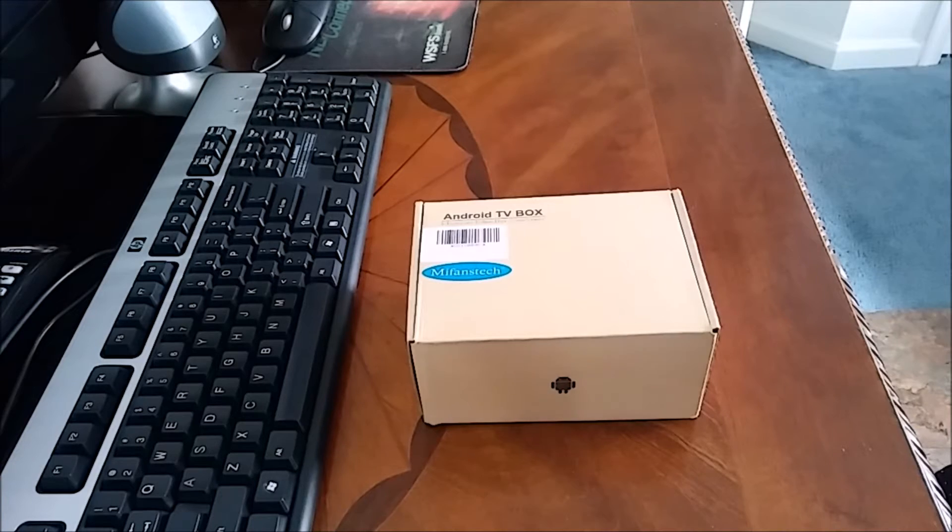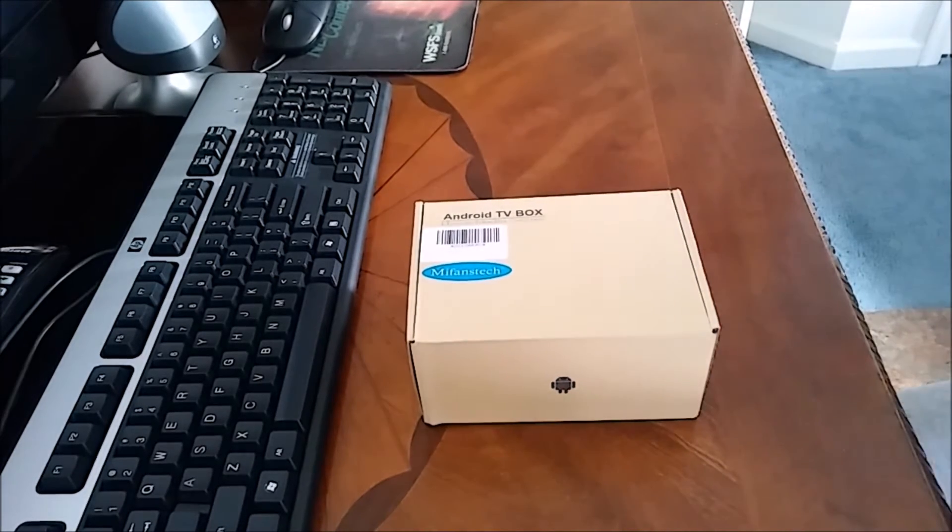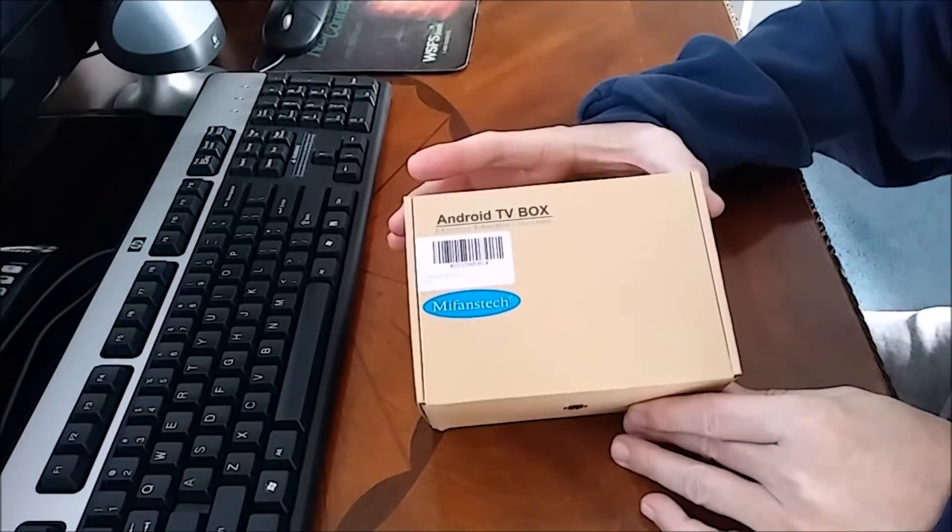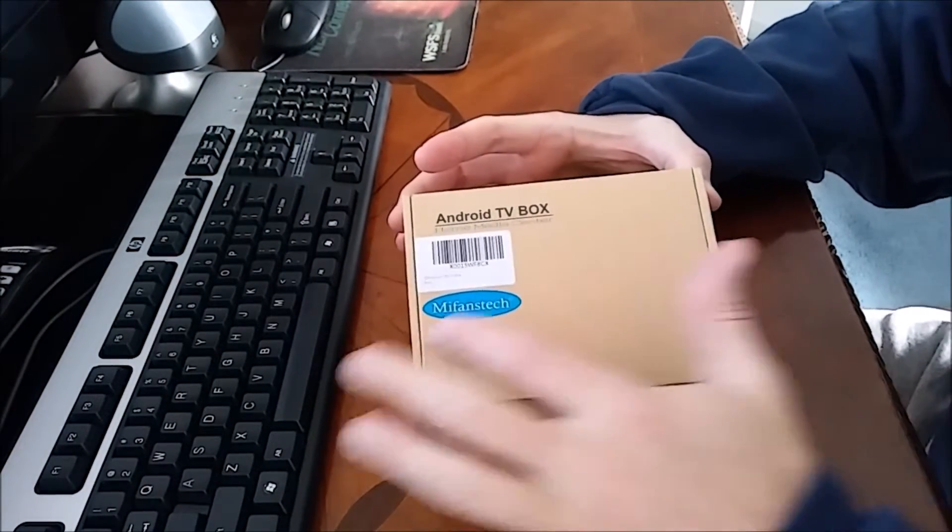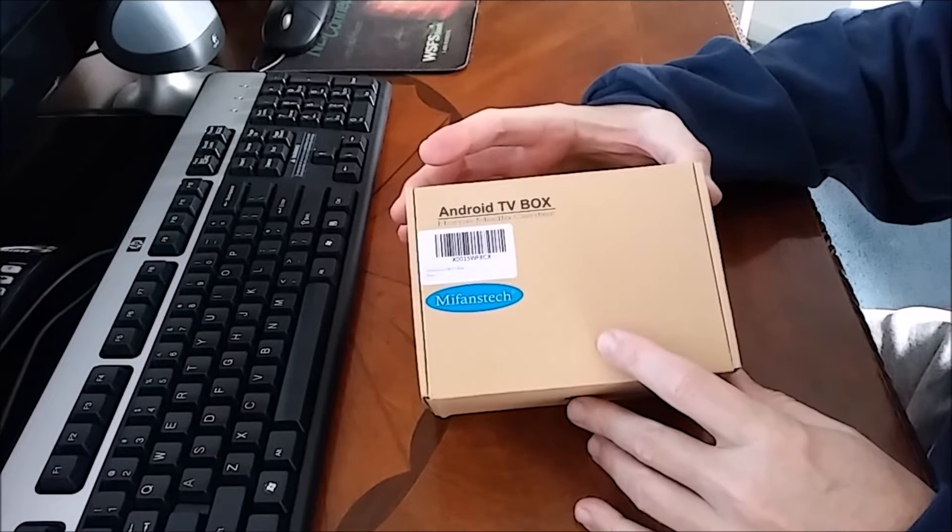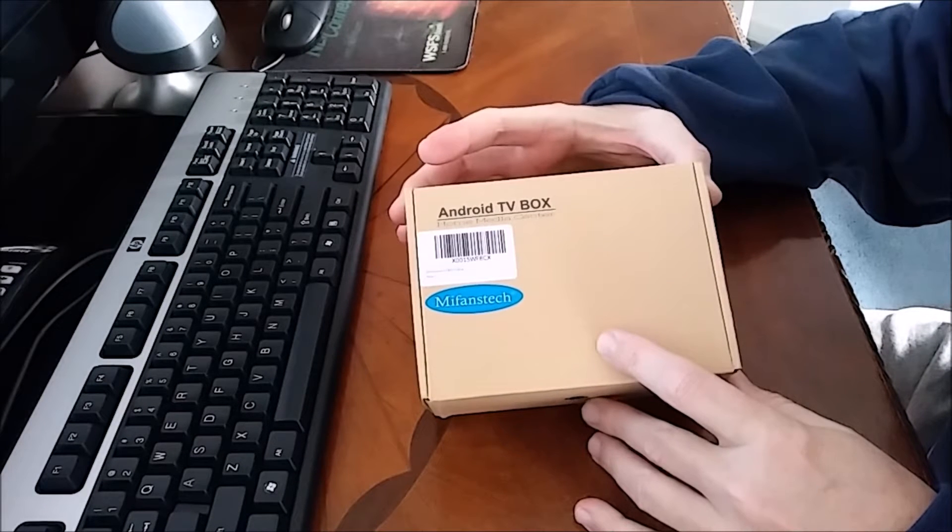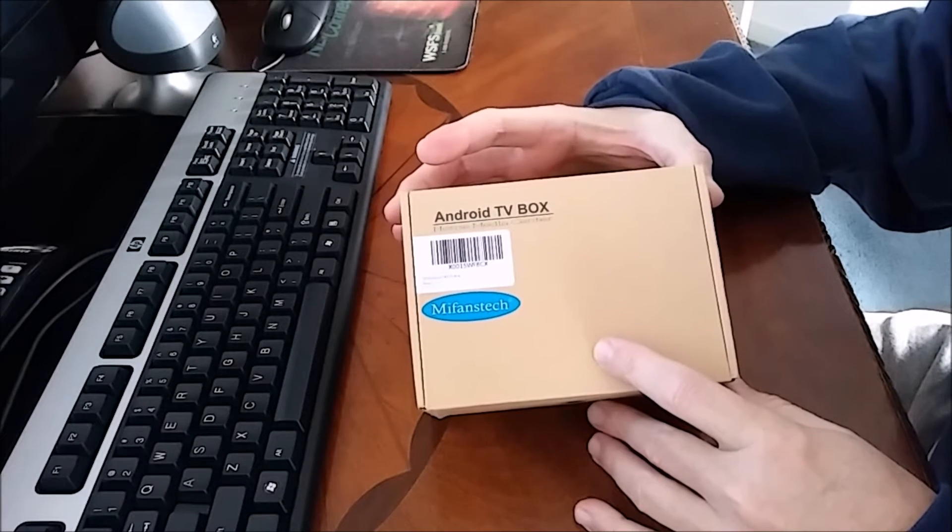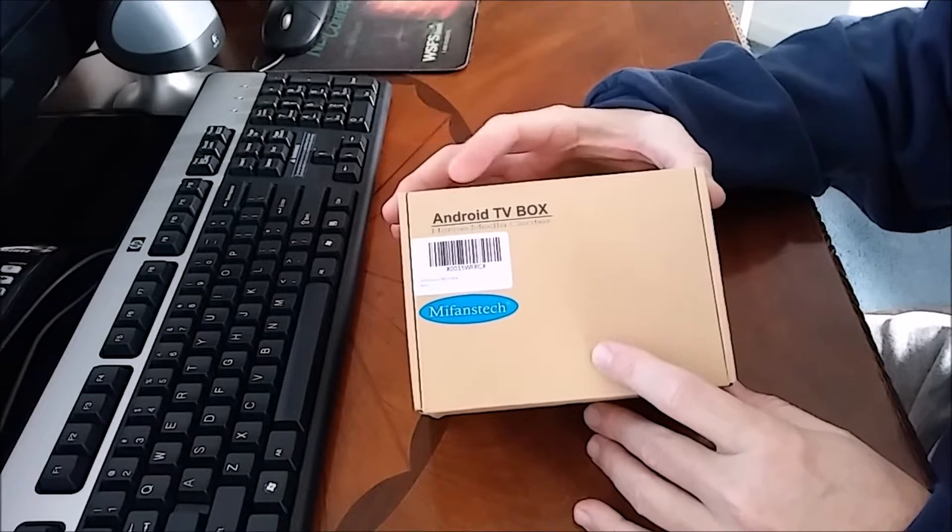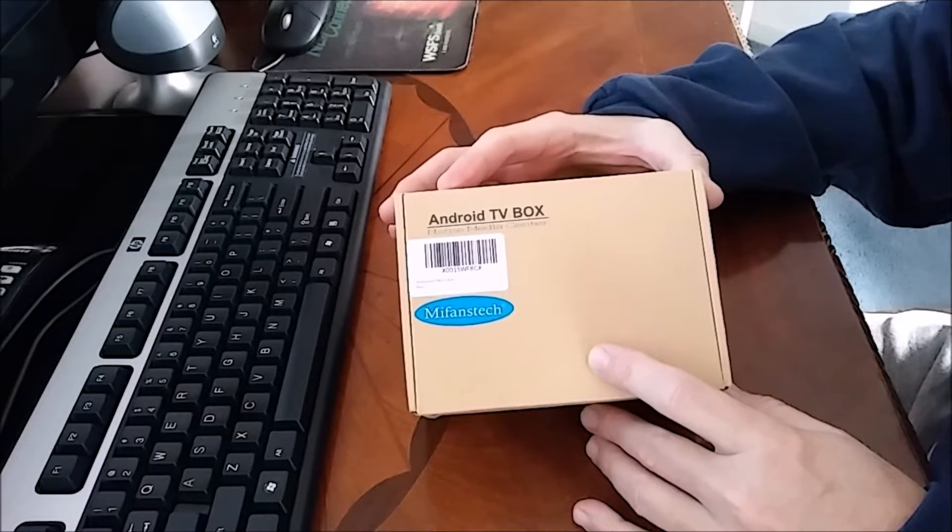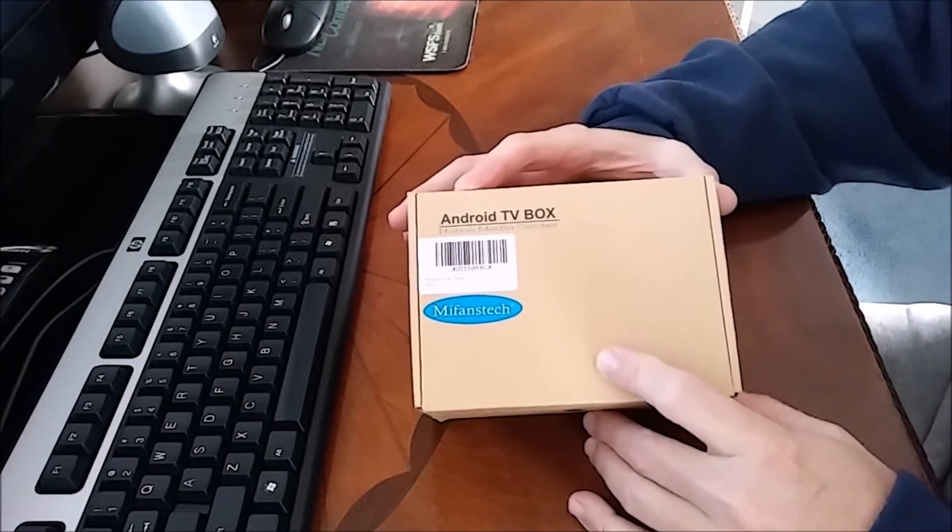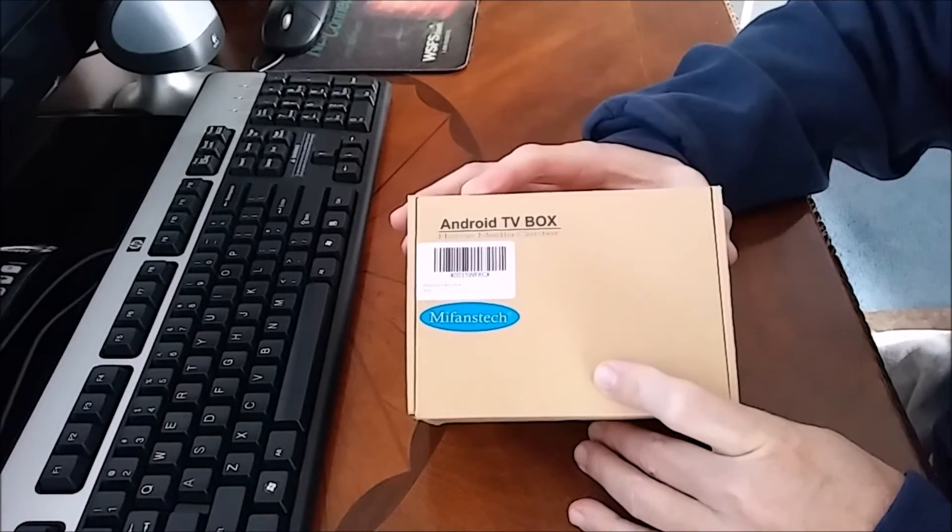Hey, this is Rick, and welcome to another unboxing and review. This is the Miffins Tech TX5 Pro TV Android TV box home media center. Kodi has been around for a while now, and this is preloaded with Kodi.